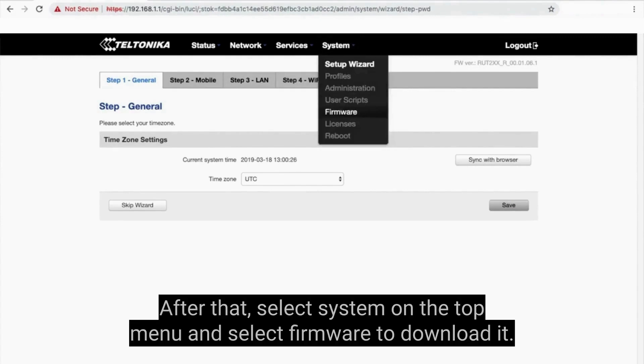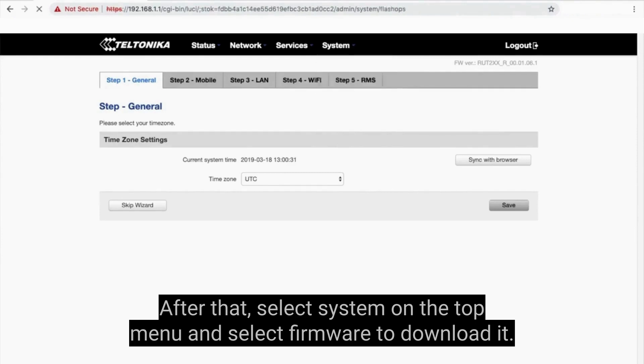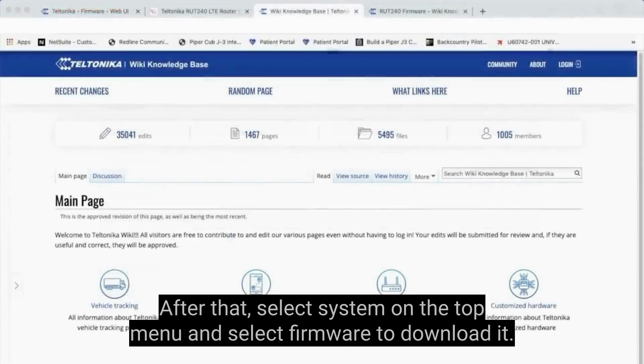After that, select System on the top menu and select Firmware to download it.